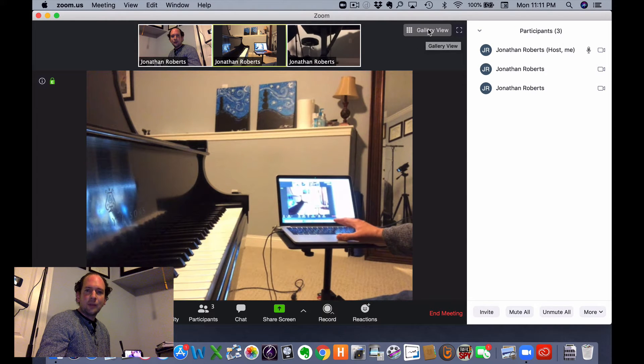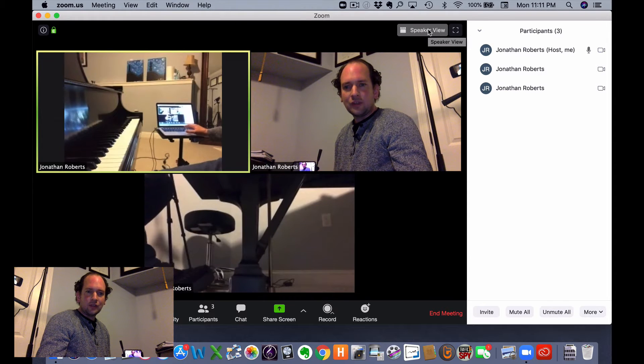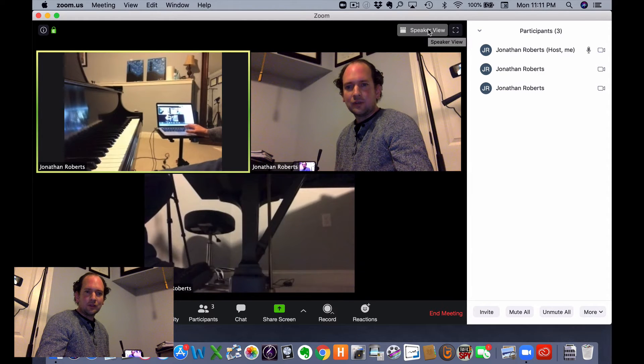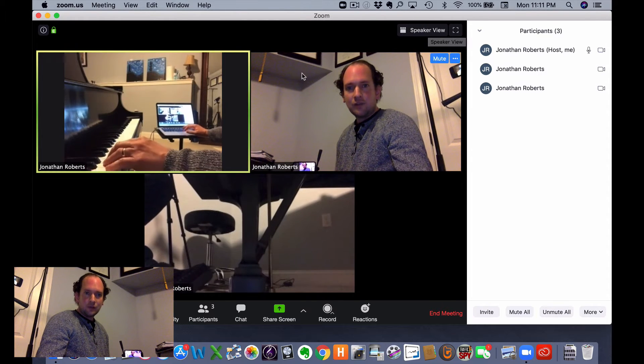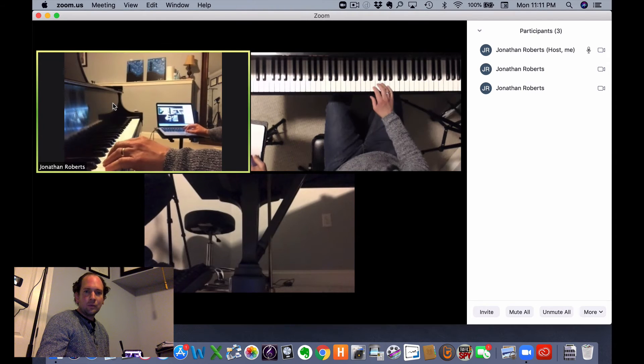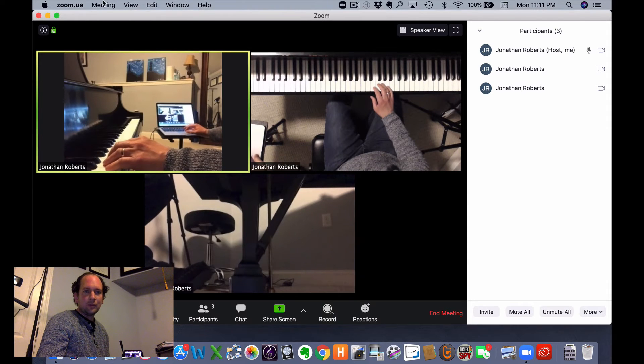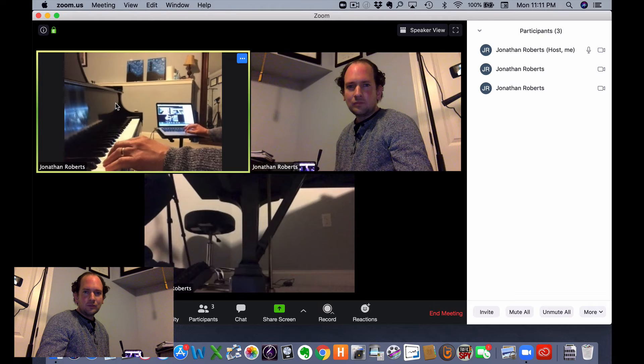If you tap gallery view, you can see everything equally. So I can see my pedal, I can see the side view, I've got my face-to-face, or my overhead camera.